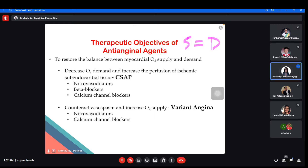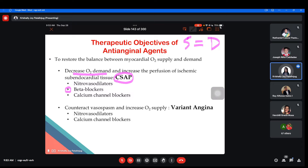For CSAP, since the problem is extremely high oxygen demand, examples of drugs that could decrease oxygen demand are: beta blockers, because they are cardiac depressants; nitro vasodilators; and calcium channel blockers — specifically the cardiac-acting ones. For variant angina, since the problem is extremely low oxygen supply, the goal is to dilate and relax the coronary arteries. Drugs for variant angina include vasodilators, nitrates or nitro vasodilators, and the vasoselective CCBs.